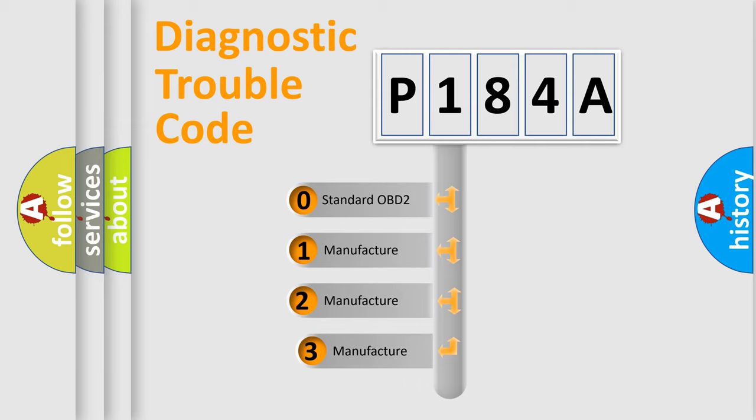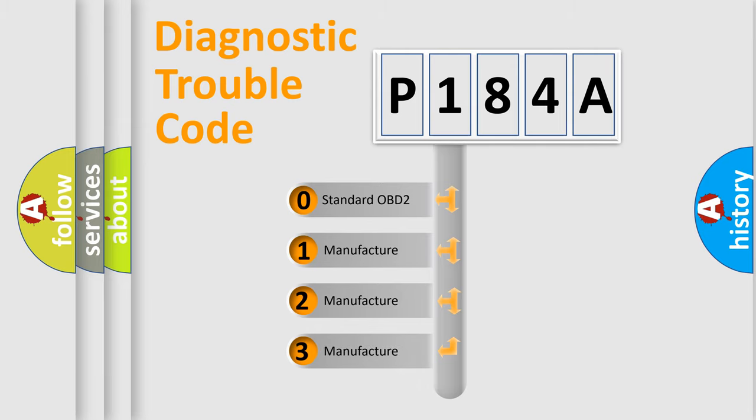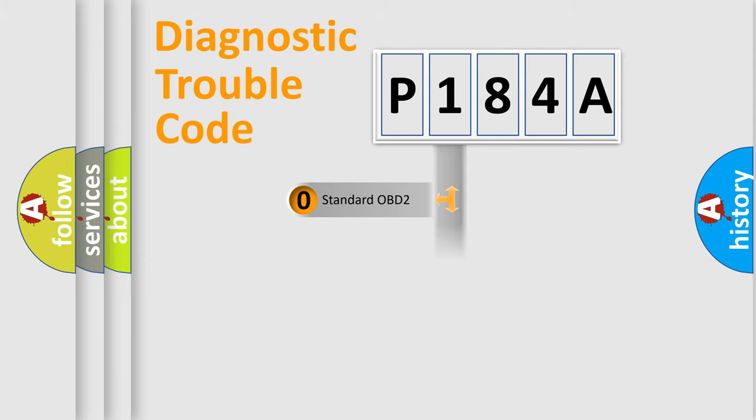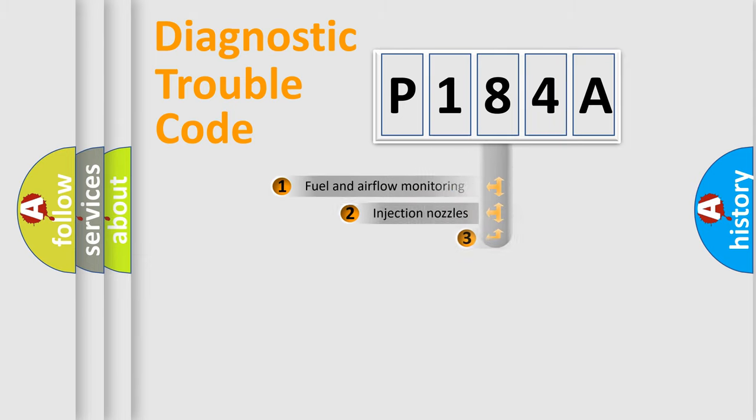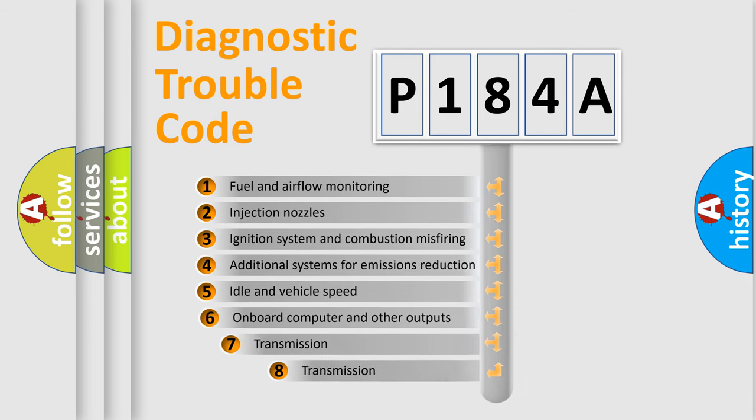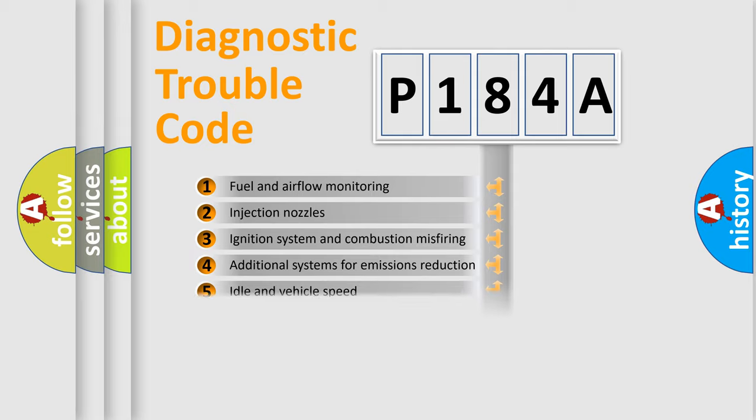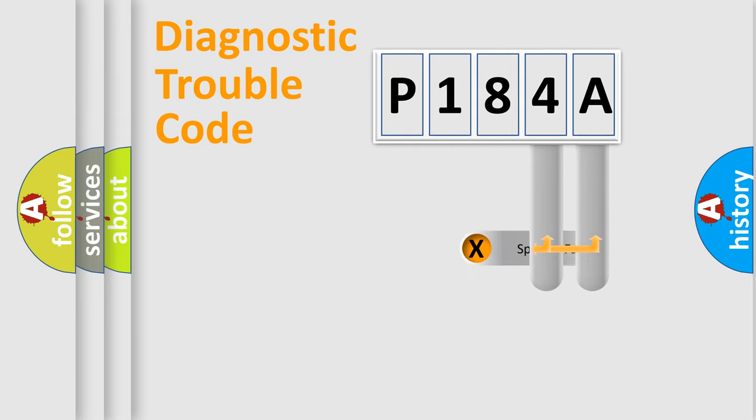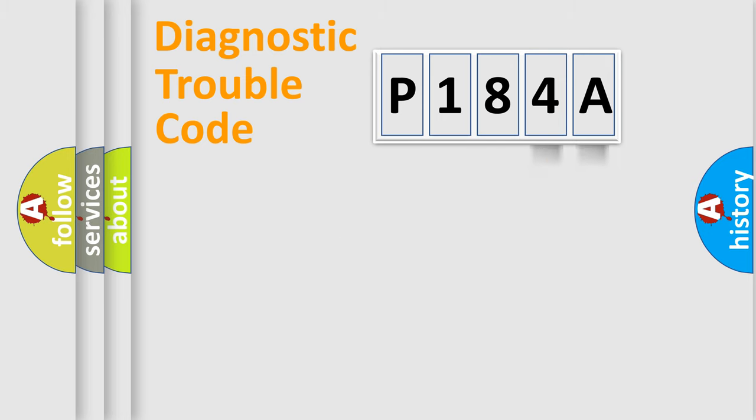If the second character is expressed as zero, it is a standardized error. In the case of numbers 1, 2, or 3, it is a manufacturer-specific error. The third character specifies a subset of errors. The distribution shown is valid only for the standardized DTC code. Only the last two characters define the specific fault of the group.